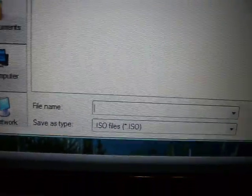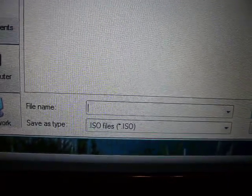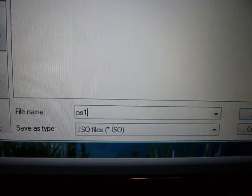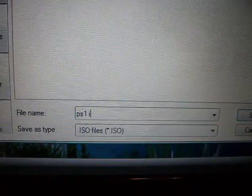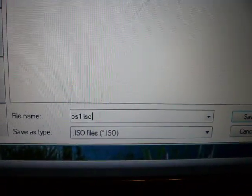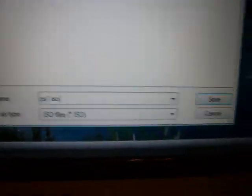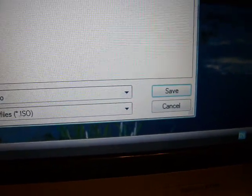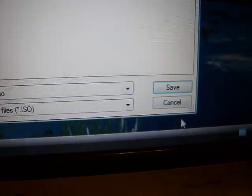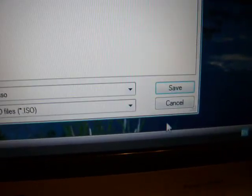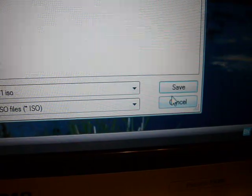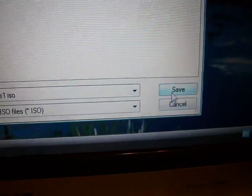So just type in anything you want, but I'm going to type in PS1 ISO and save it to the desktop, so it's easy to get. Then click Save.